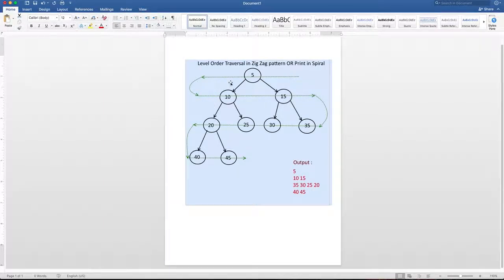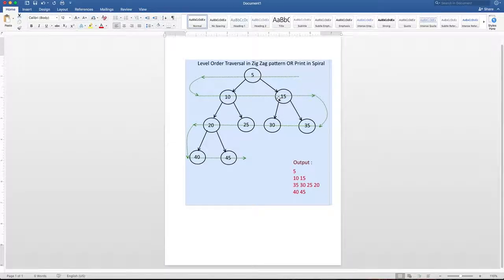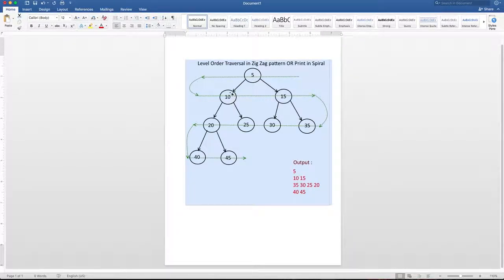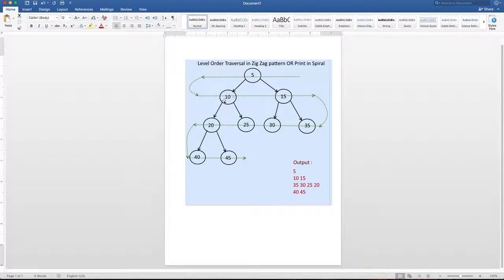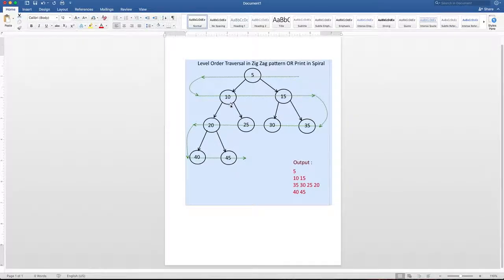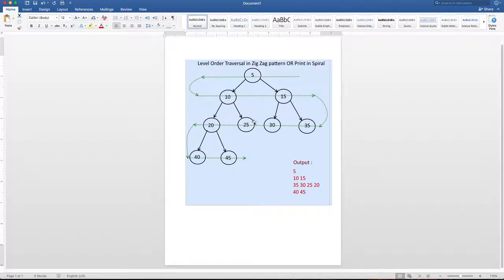Now as there are two elements inside the queue, 10 and 15, it's not empty. We will go inside the while loop. Then we will dequeue the first element in the queue, which is 10. Then we will print the 10. And then we will enqueue all of its children, which is 20 and 25.